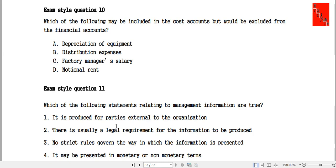Let's talk about the details of the financial accounts. We need to consider what belongs in cost accounts versus financial accounts, including past and future account considerations.